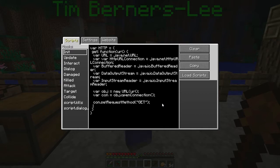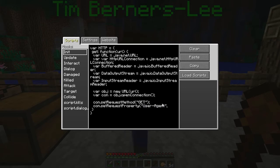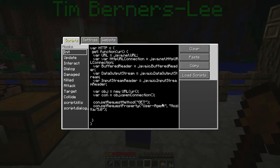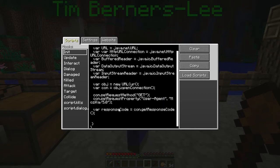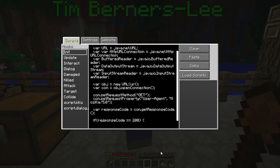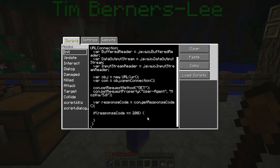Setting the user agent isn't strictly necessary, but it's good practice. Some servers don't like to send responses to anything that isn't a proper web browser, so I'm setting it to Mozilla. Now that we've got the connection set up, we want to send the request and get a response. We get the response code using connection.getResponseCode(). If we're lucky we'll get a response code of 200, which means everything went okay. To get the actual response, we use a reader — a BufferedReader takes in a stream of data and lets us load it into our code in a simplified method.